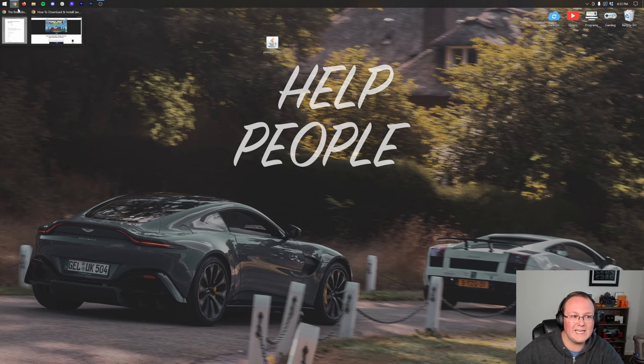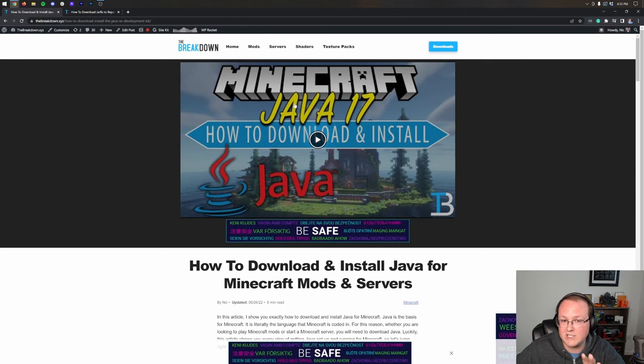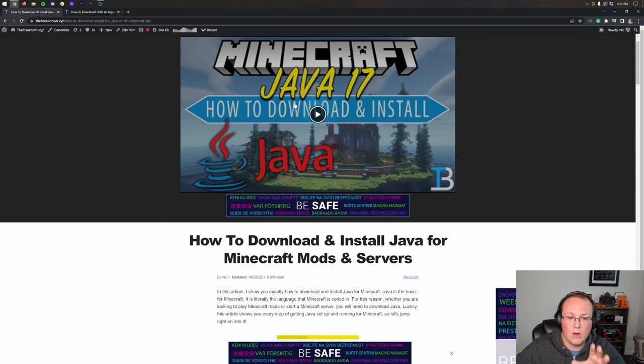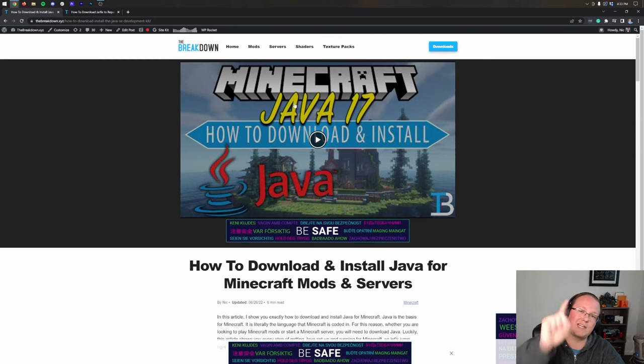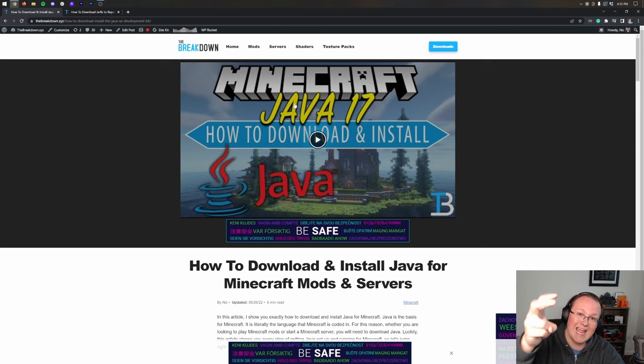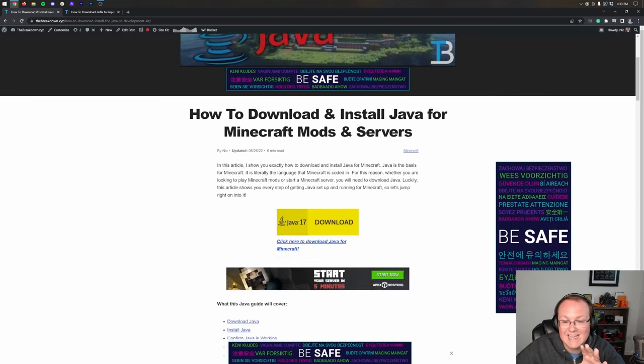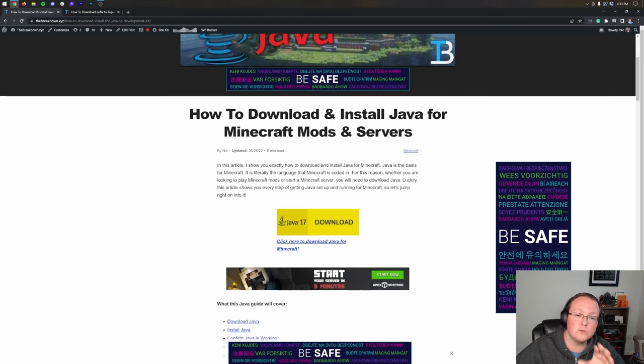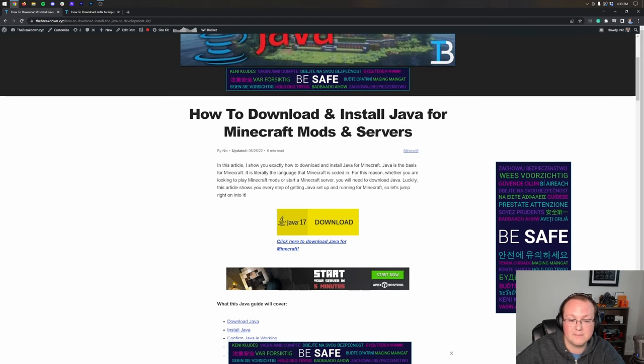Well, first and foremost, we need to download Java, and specifically Java 17. We have this in the description down below. There's two apps we're going to use today, Java 17 and the JarFix. Java 17 is in the description down below, and you need this in order to run the JarFix. This goes over everything. It's always kept up to date.